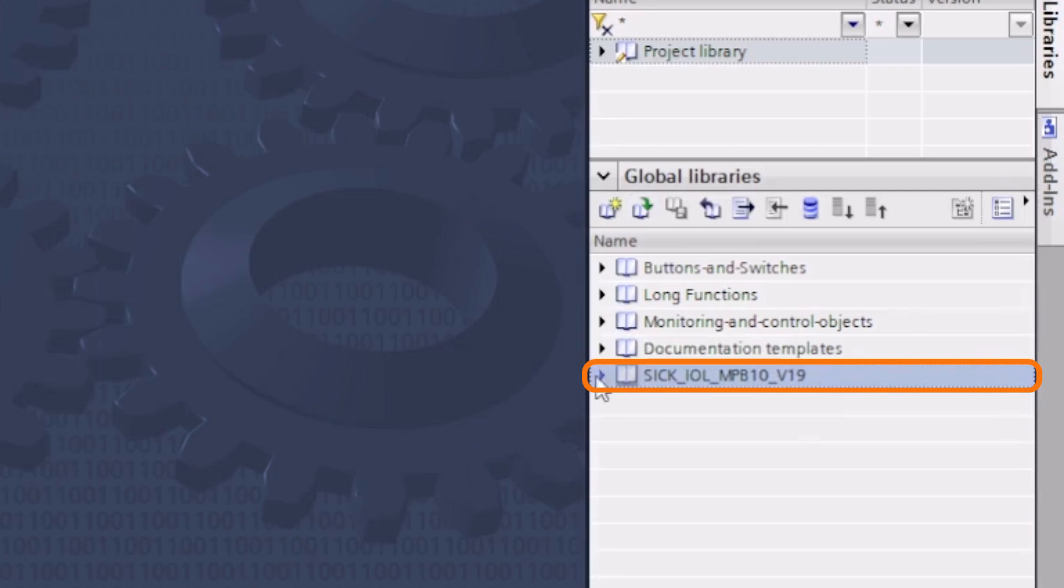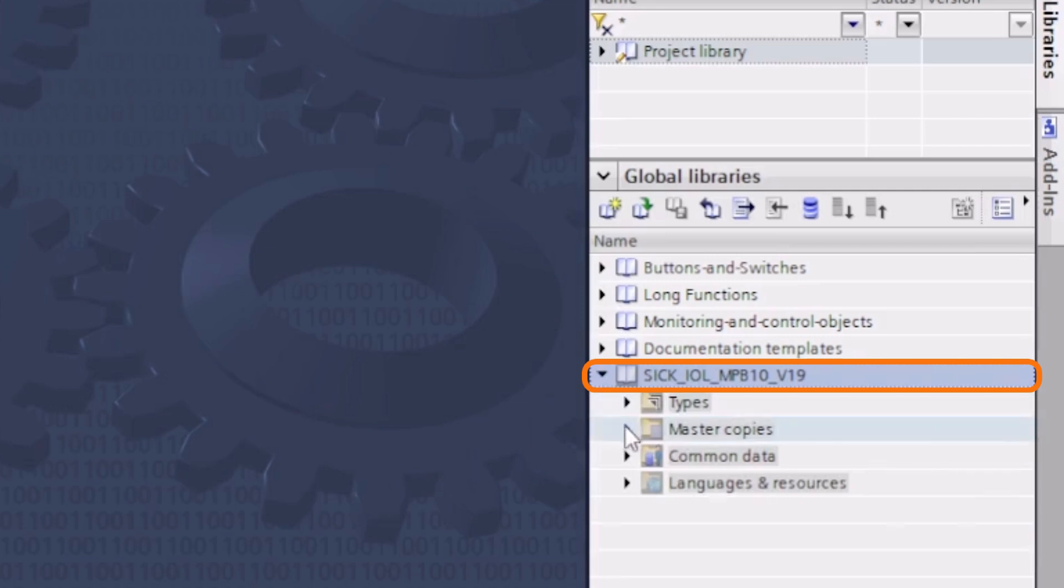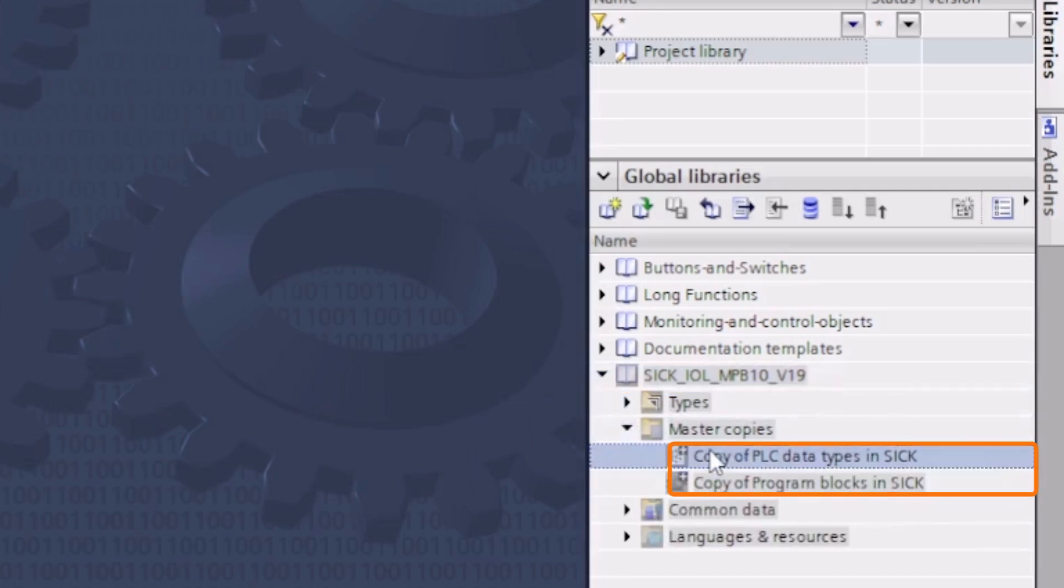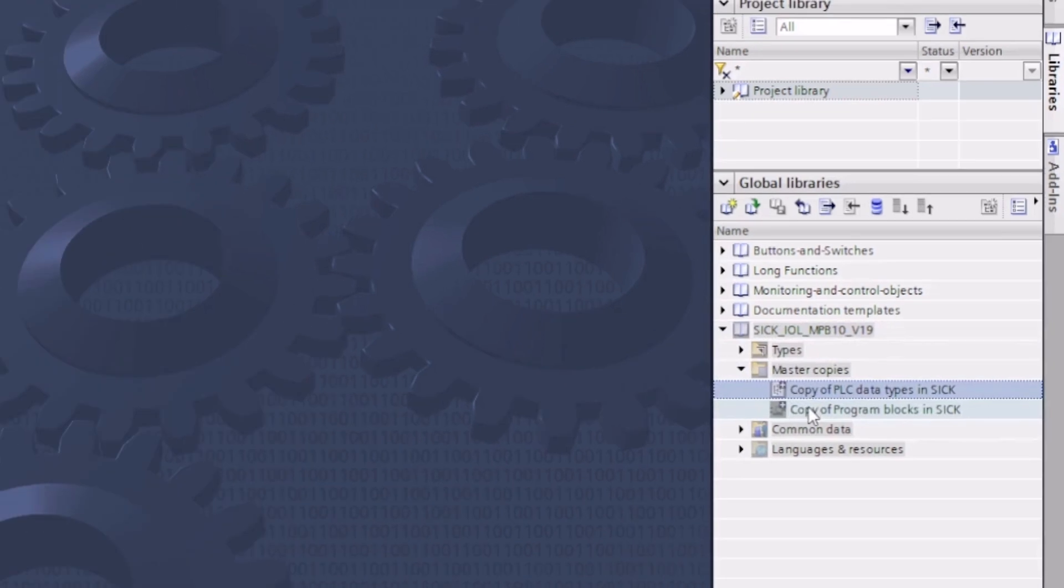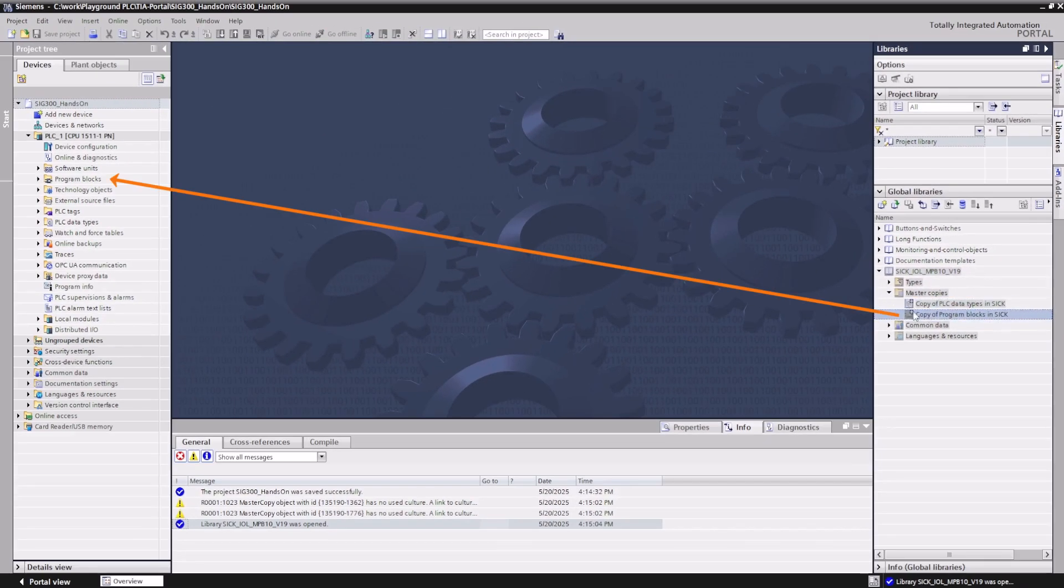Under the folder Master Copies, we find program blocks and data types which need to be copied into the program blocks and PLC data types folder in the project.